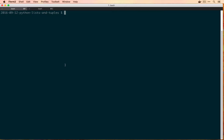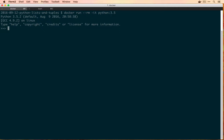We'll do all of our programming today in the REPL, so we can start one now with: docker run --rm -it python3.5, and that'll start us right into the REPL. A list is created using square brackets and then the contents of the list, and you can assign it to a variable. So we'll do that now — myList equals square bracket and then we can put some things in here, separated by commas. This list can be indefinitely long, so here's a list with four elements.